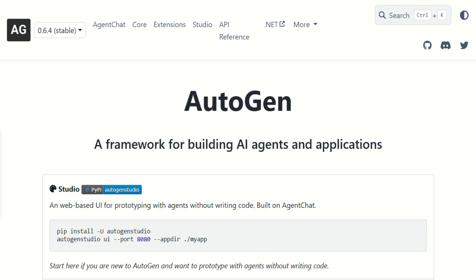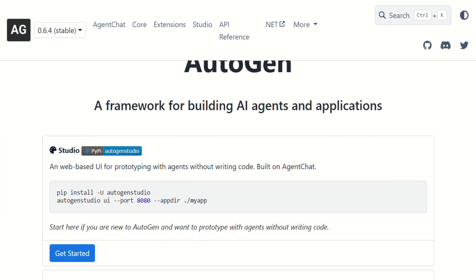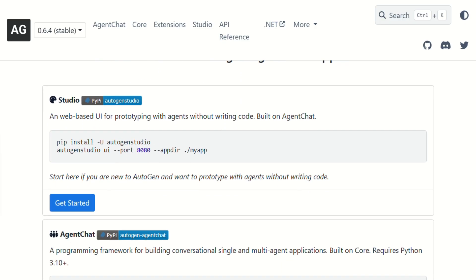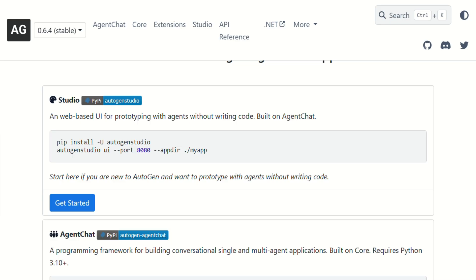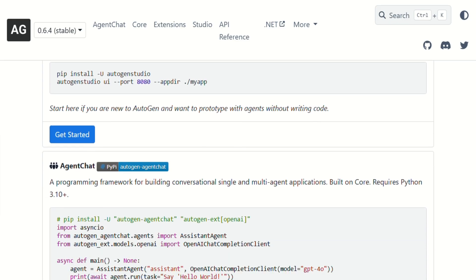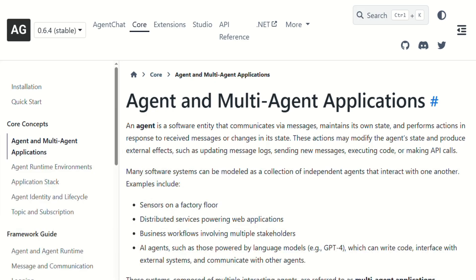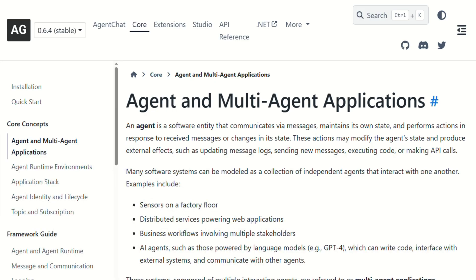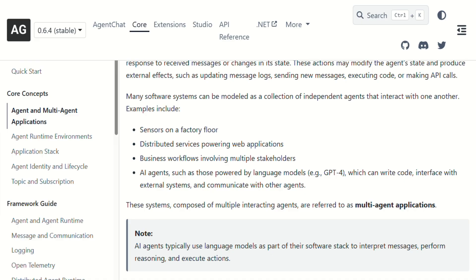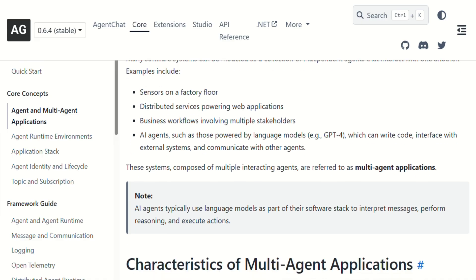Autogen is Microsoft's open source framework for building multi-agent AI systems. Instead of having one AI assistant doing everything, you create multiple AI agents that actually talk to each other to solve complex problems. Think researcher, writer, and critic all collaborating on a task.